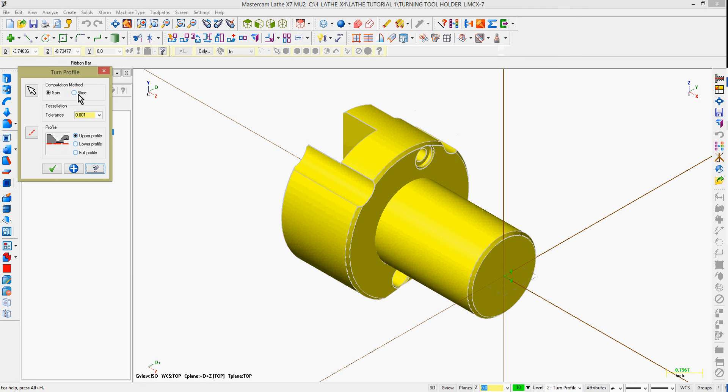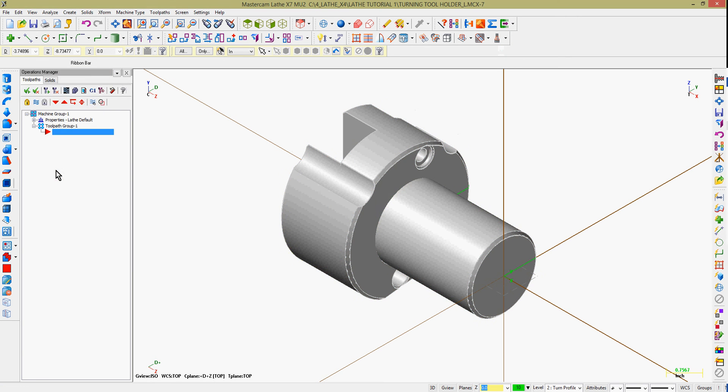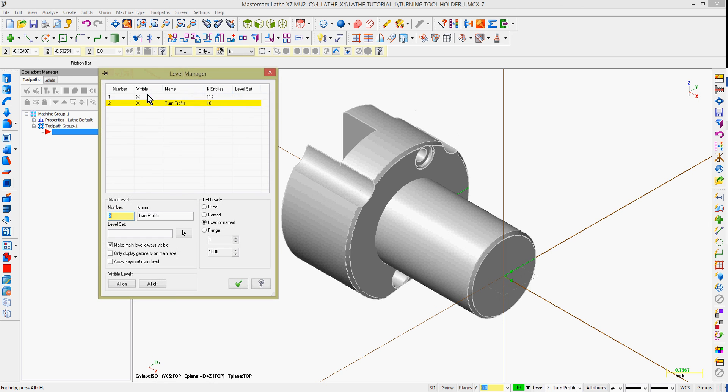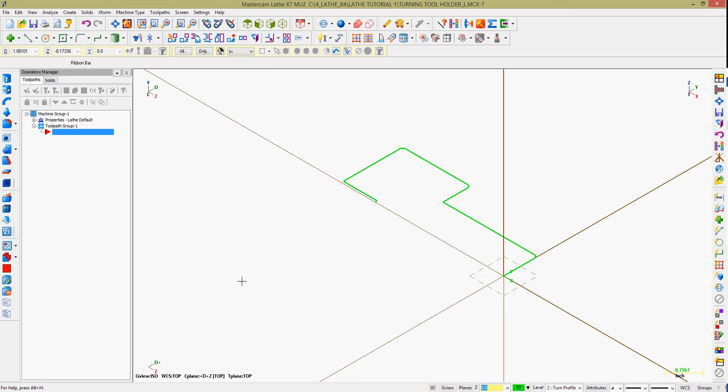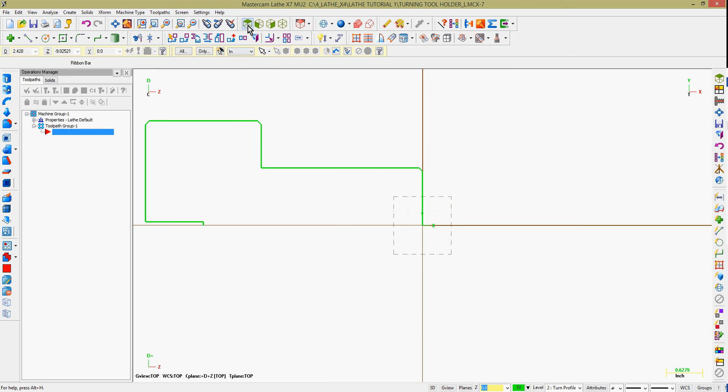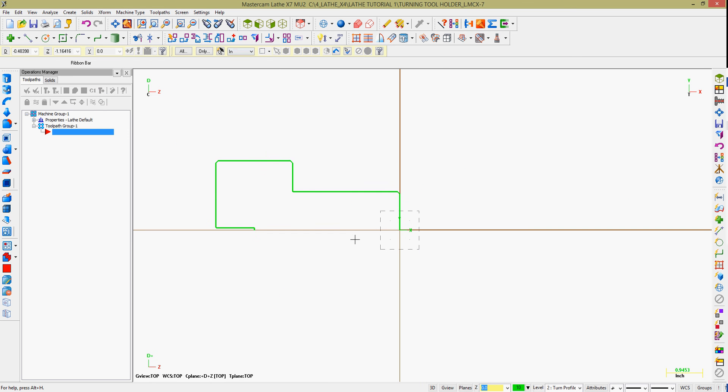Or if my tool turret is on the same side as a manual aid, I may wish to create the lower profile. The tolerance here tells it the maximum allowable deviation from the form as it creates these small lines and triangles to figure out our profile.